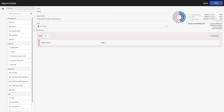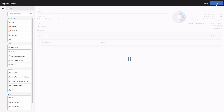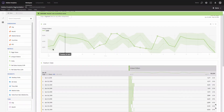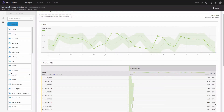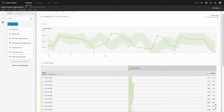You can already see a preview showing how many visitors, visits, and page views — in percent and in absolute numbers — were on our site for the last 90 days. I will click Save and the segment will be added to segments. Let's find this segment.